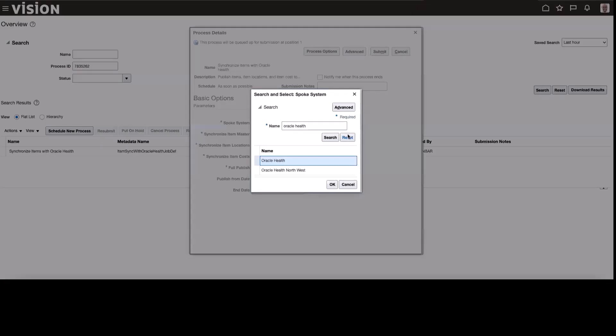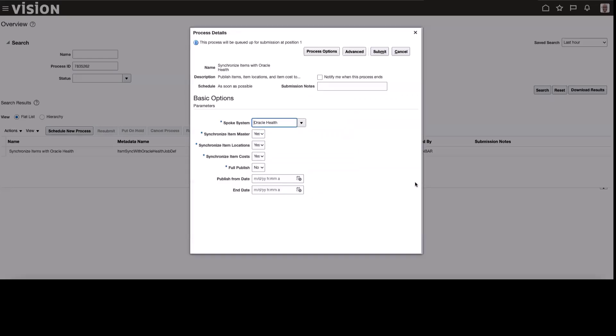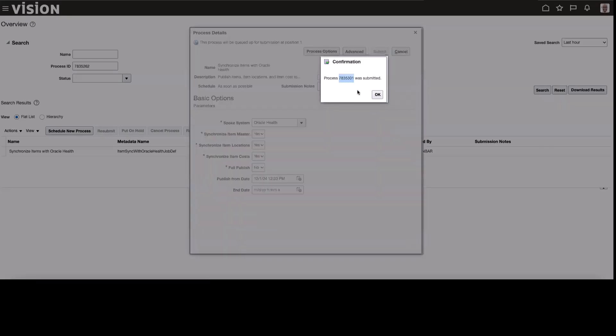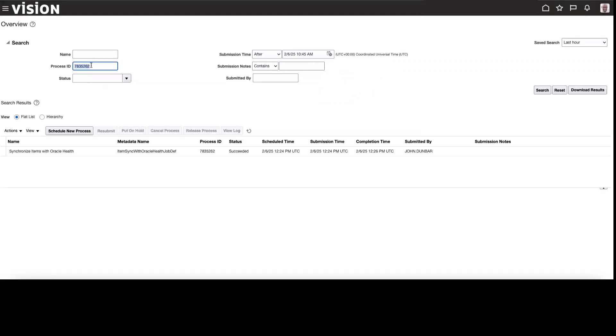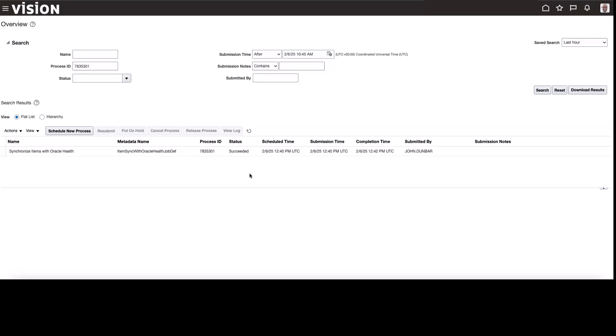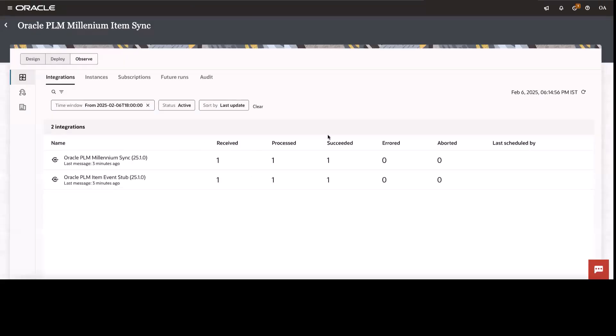So now let's go ahead and execute a job in the ERP. So I have got the process ID. Let's go ahead and search this process. The job is running. I can see the job got executed successfully.